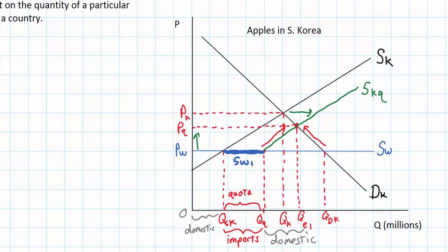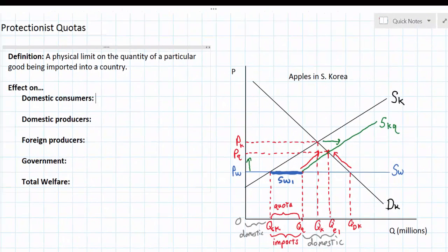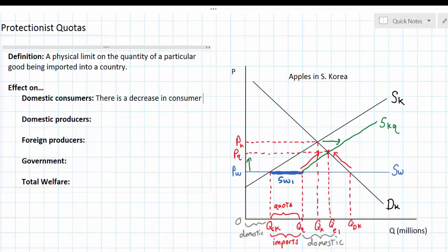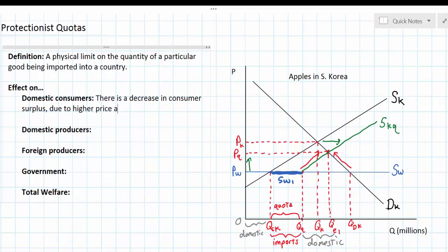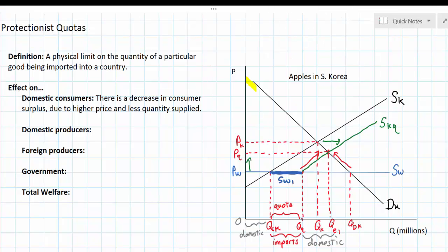This graph looks more confusing than our tariff diagram, but let's break it down and evaluate the effect of this quota on domestic consumers, domestic producers, and other stakeholders. For domestic consumers, the price is higher and the quantity demanded is lower — therefore there is a decrease in consumer surplus. Consumer surplus is now a smaller triangle, shaded in yellow: everything below the domestic demand curve and above the new price of PQ. This is our new area of consumer surplus following the imposition of a protectionist quota.